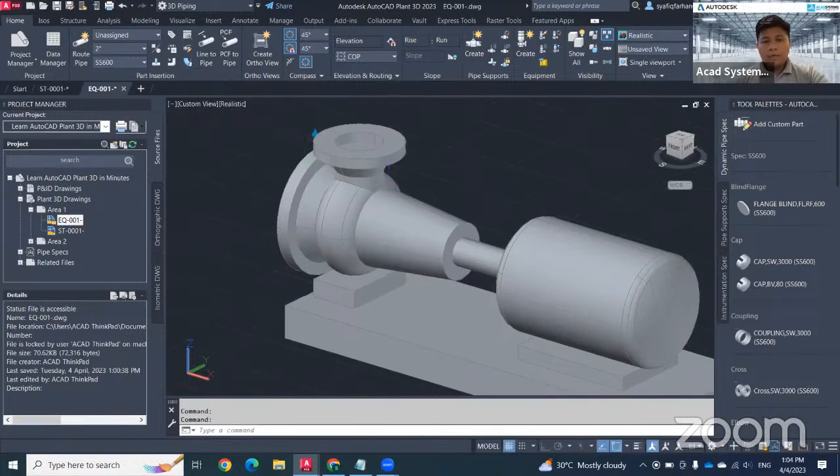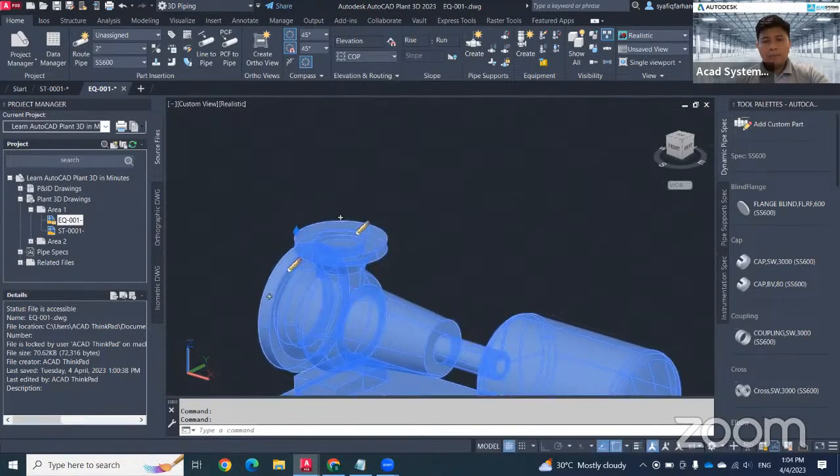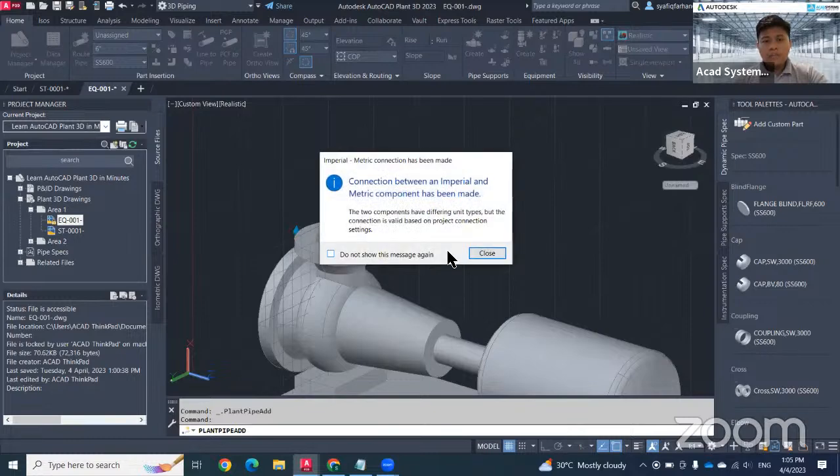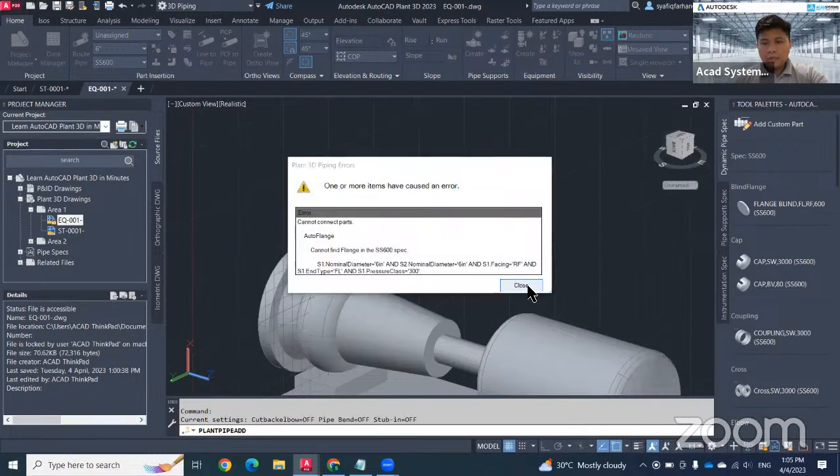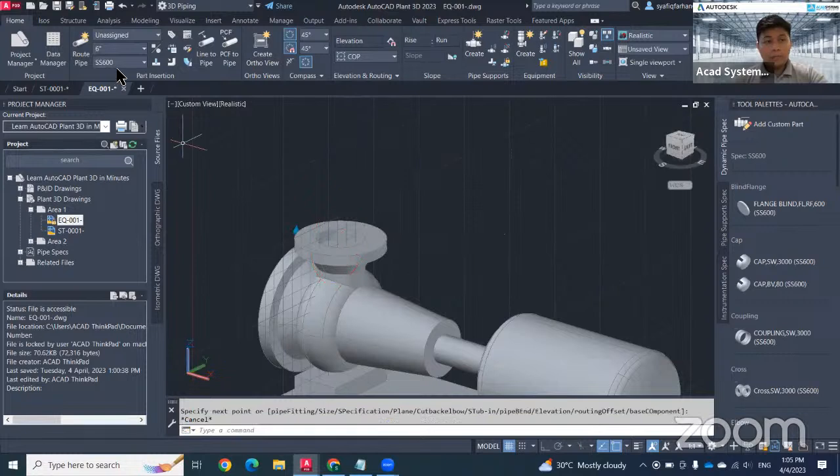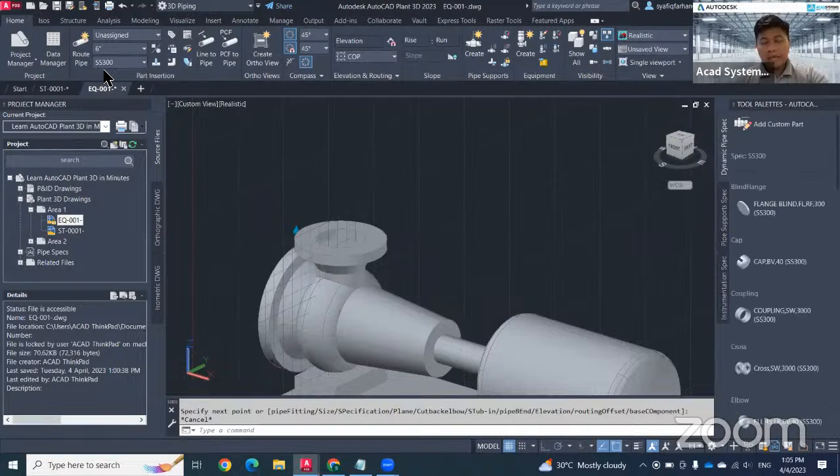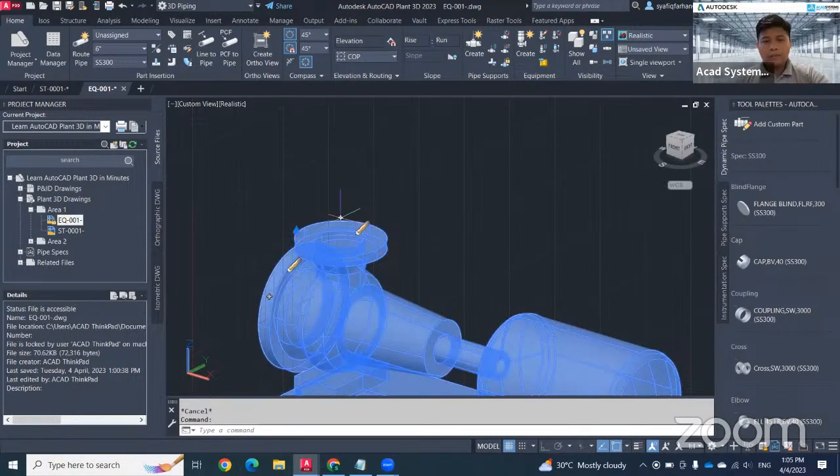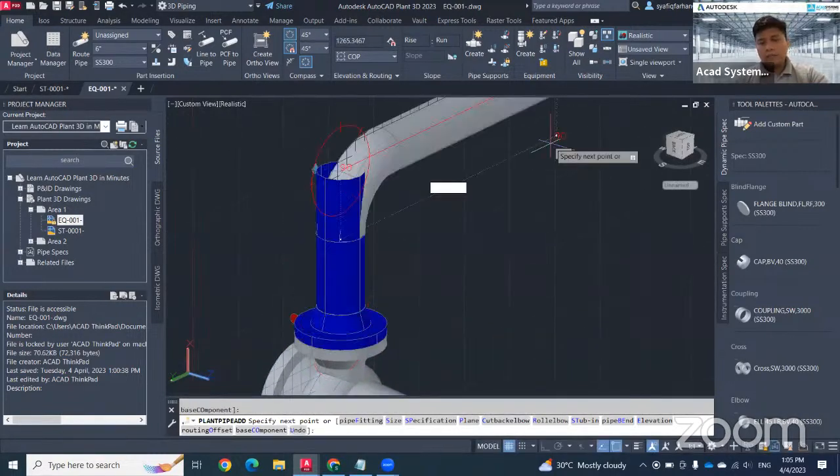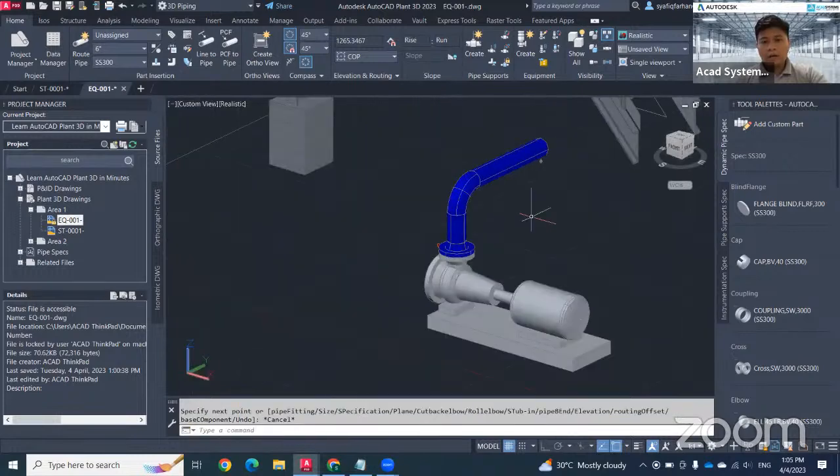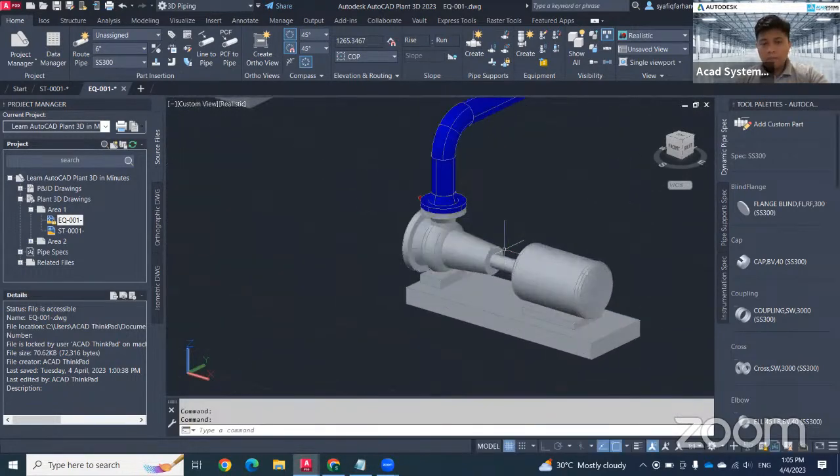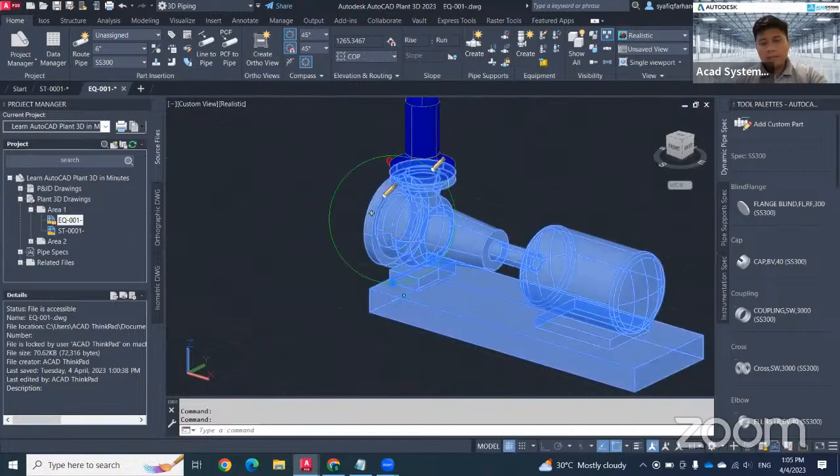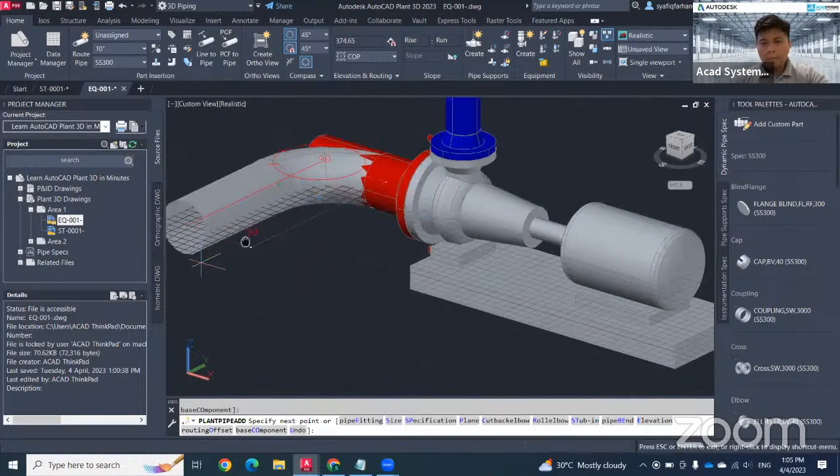To create a pipe, you will face this kind of problem if you are not using the correct spec. Make sure that since your nozzle is set to have a 300 pressure class, make sure that you are using also the 300 pressure class, which is this one, SS300. When you use the proper spec, it will directly generate auto flange. If you are using a different spec, different pressure class or nominal diameter, then you will face that kind of problem.